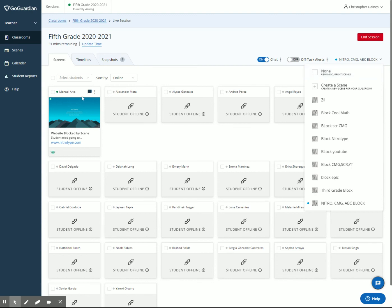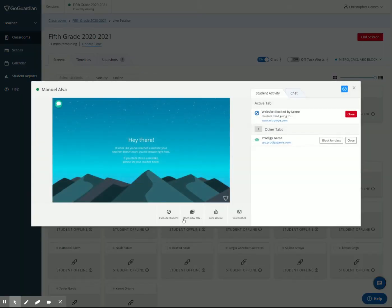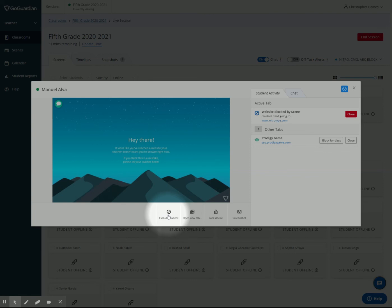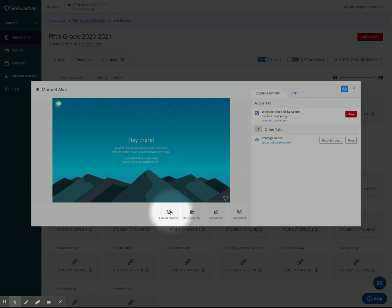If you remove a student from the session using this exclude student, you would no longer have access to anything they're doing. It's essentially turning off GoGuardian for their computer. So that might not be the best thing. If you want to continue to allow them to have chat abilities with you. But if you want to turn off any scenes and you don't want to see them on GoGuardian for the rest of the day, you can click on that and it will exclude them from GoGuardian.